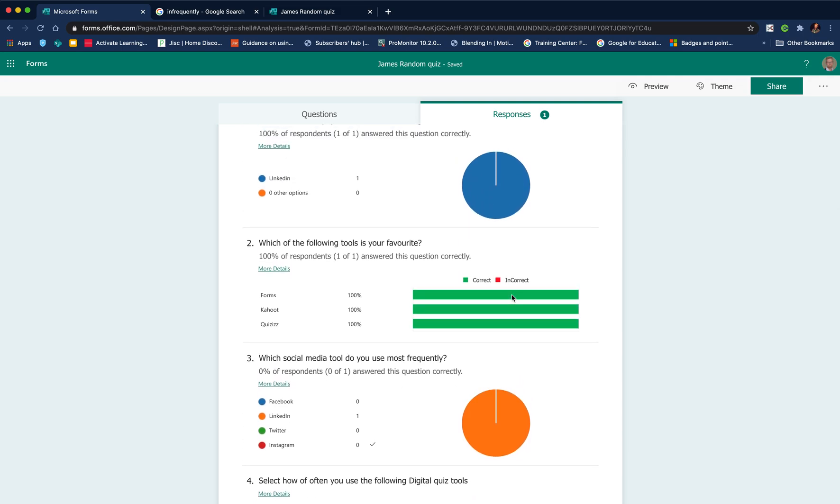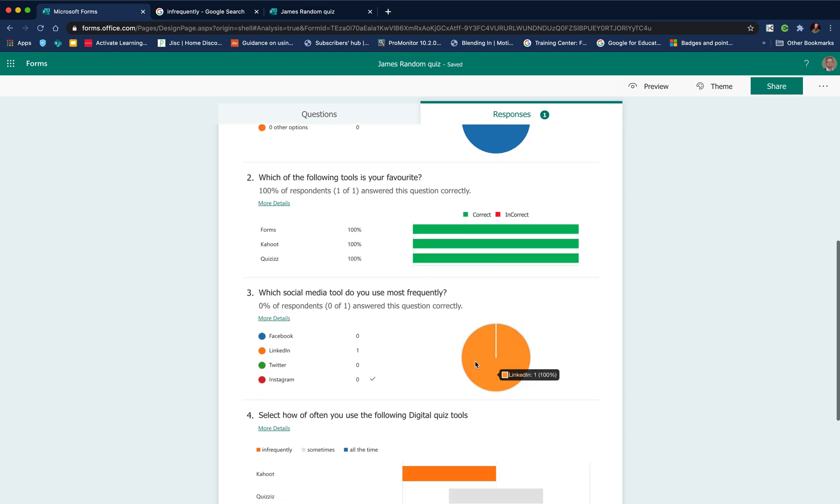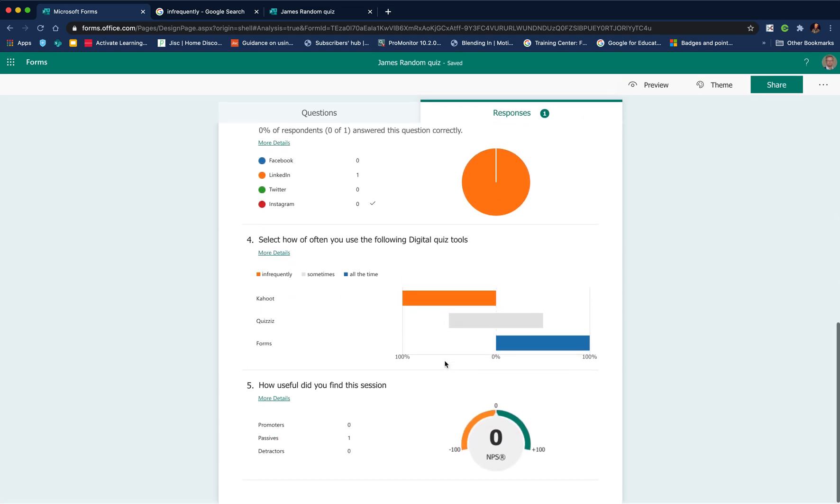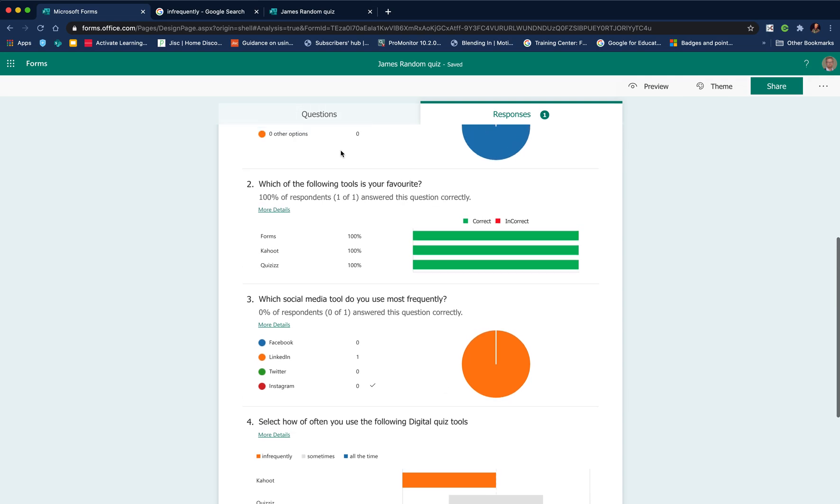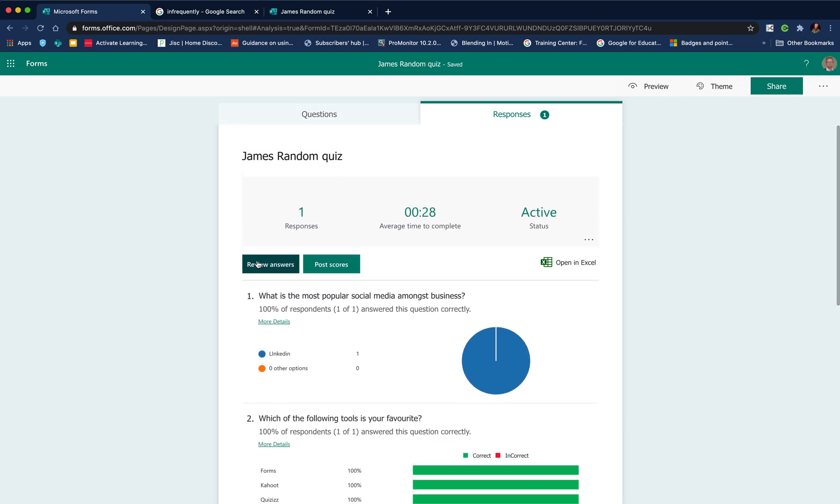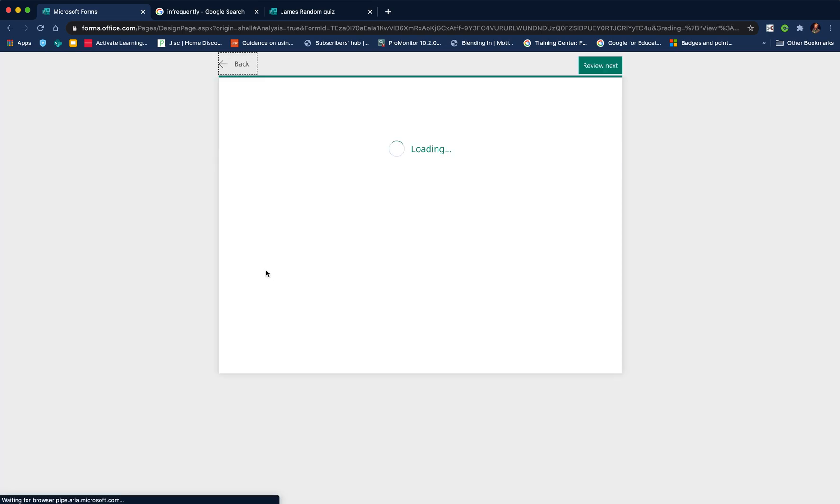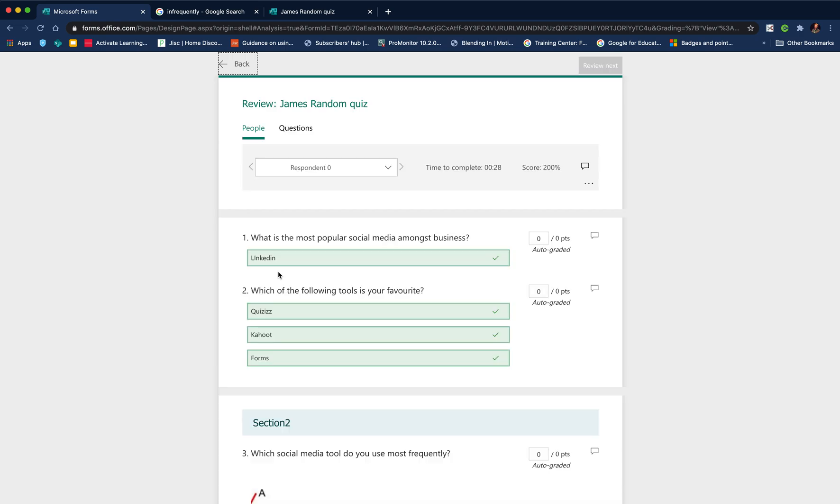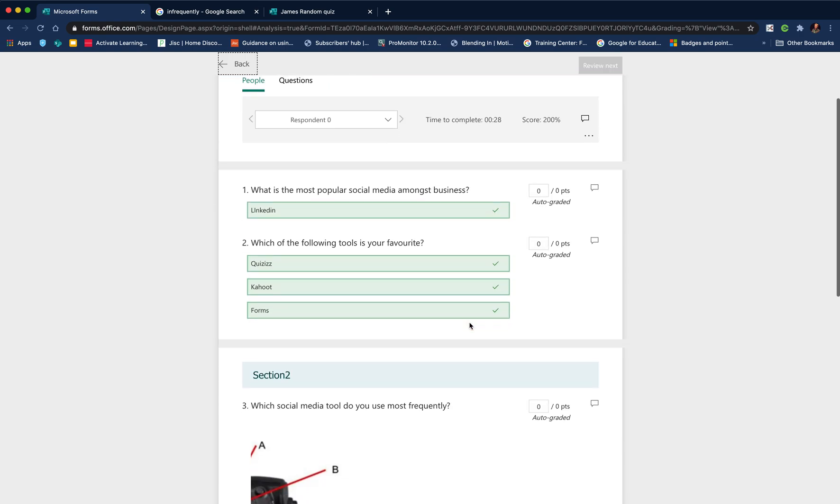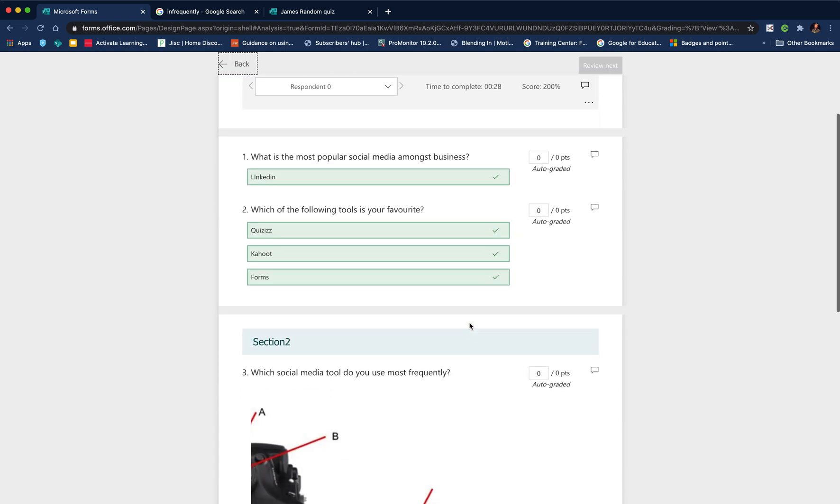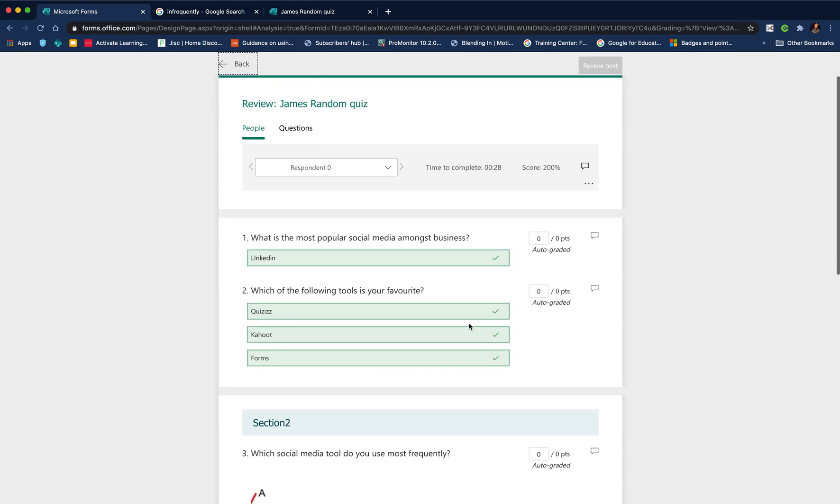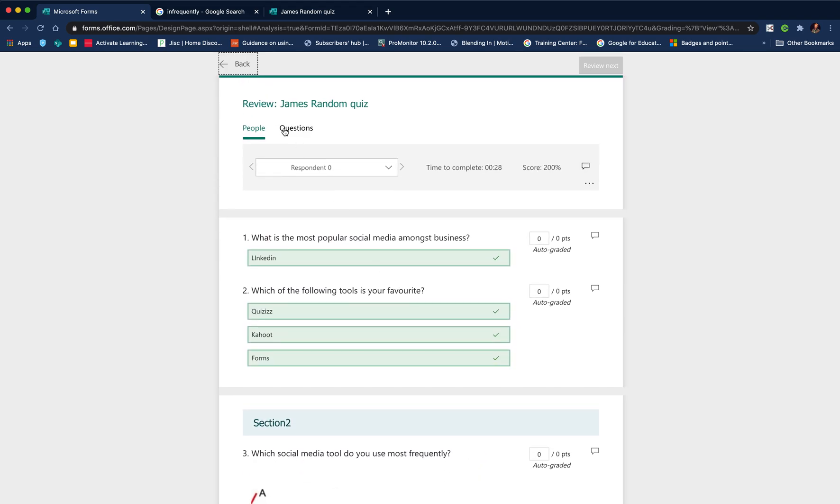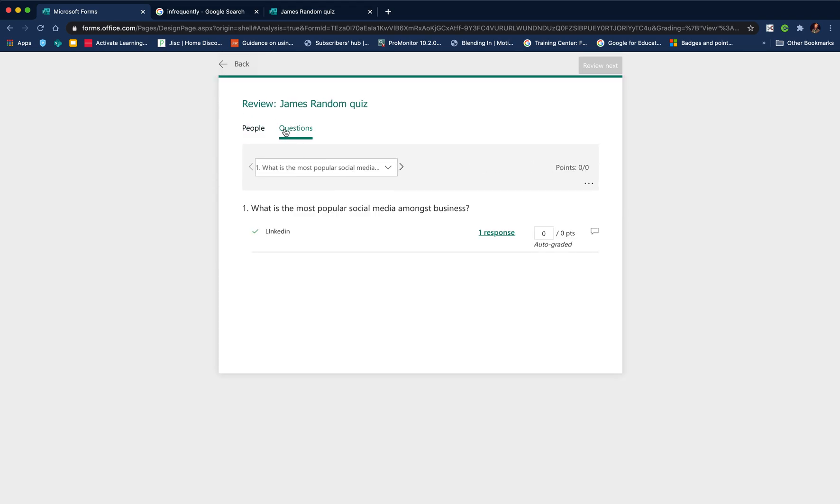This is really useful because it's anonymized. This is quite useful if you want to do this as a connect activity at the start of the class. You can bring this up and show it in that way. Or if I wish to, I can review the answers and look at each student's response. I can see what each student said.